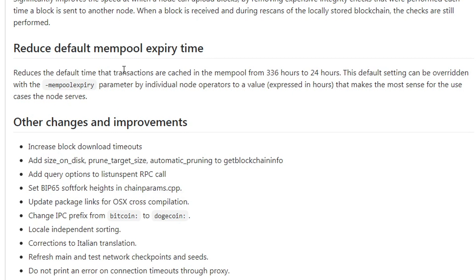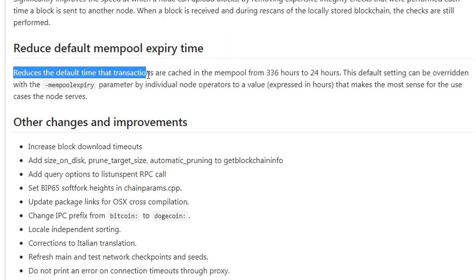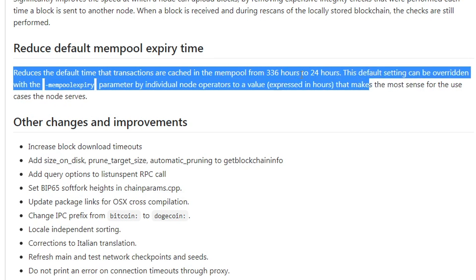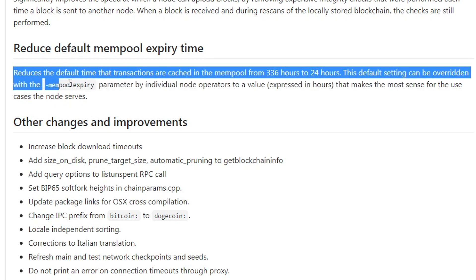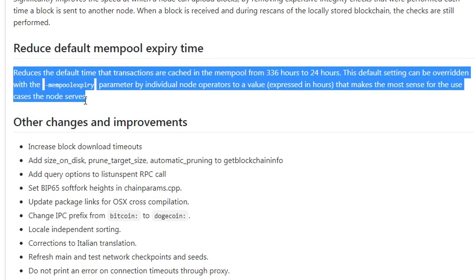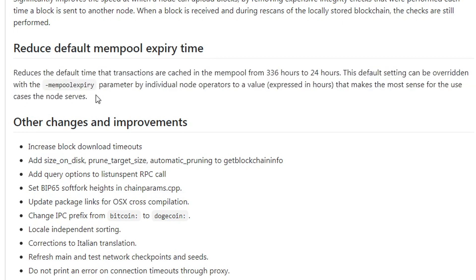This is really sick, so the reduction of the default mempool expiry time. This reduces the default time that transactions are cached in the mempool from 336 hours to 24 hours. This default setting can be overridden for the use cases of node servers. So this is again sick.